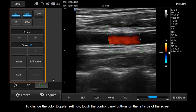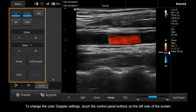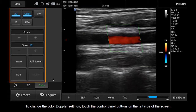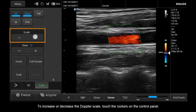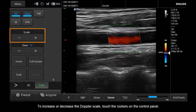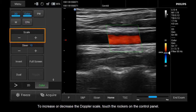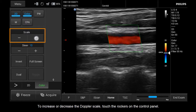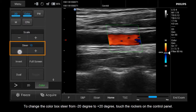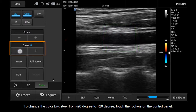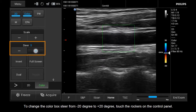To change the Color Doppler settings, touch the Control Panel buttons on the left side of the screen. To increase or decrease the Doppler scale, touch the rockers on the Control Panel. To change the color box steer from negative 20 degrees to plus 20 degrees, touch the rockers on the Control Panel.